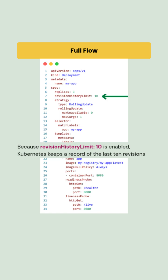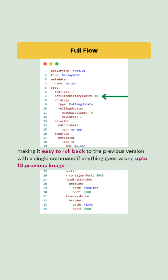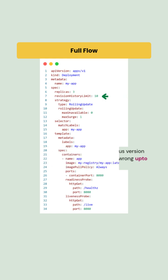Kubernetes keeps a record of the last 10 revisions, making it easy to roll back to the previous versions with a single command if anything goes wrong, up to 10 previous images.